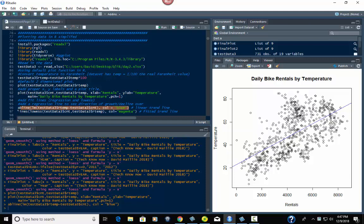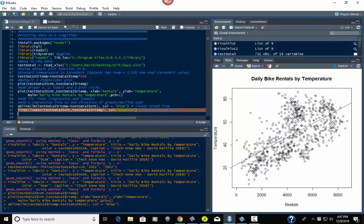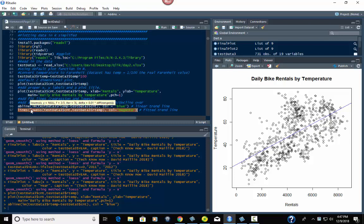So next, what we do is this next line, which is a fitted trend line which follows a little bit more with a curve. And what this one does is it's lines, the lines function with LOWESS inside it, L-O-W-E-S-S. And then inside that you have your X and Y. So our X is what? Sales, rentals. And our Y is our temp. Now let's see what that does.